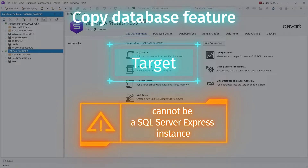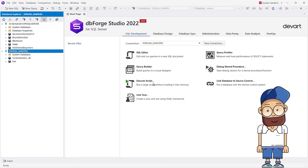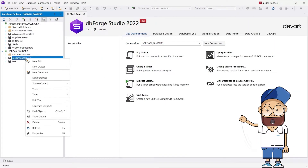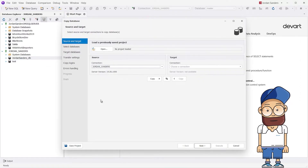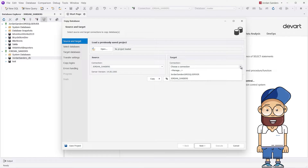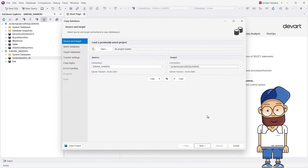Let's transfer the Jordan Sanders DB database from one server to another to show you how it works. In Database Explorer, right-click the database you want to migrate and select Tasks, Copy Database. In the Copy Database wizard that opens, specify the target server and click Next.